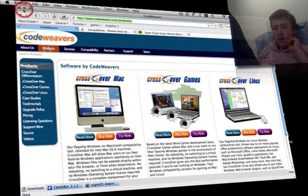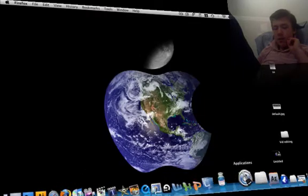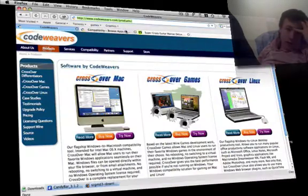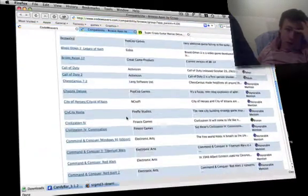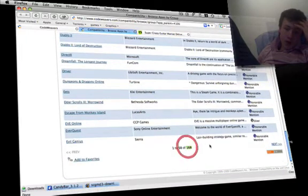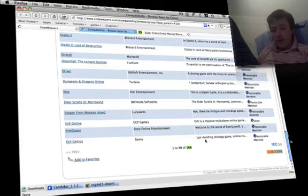So try CrossOver Games. I highly recommend it to play the games listed in this list, which is okay—168 games. Thanks for watching. Please leave comments and rate the video. Bye!